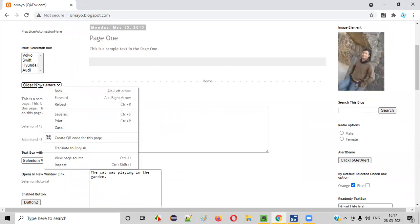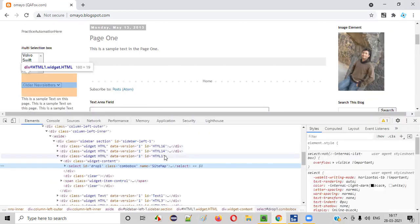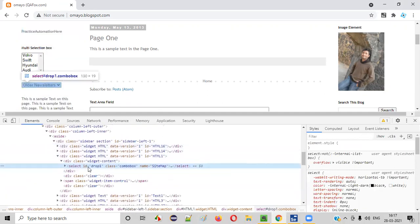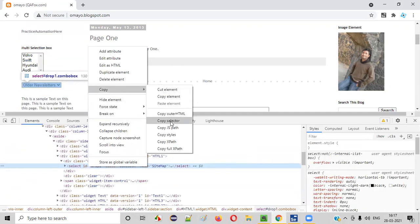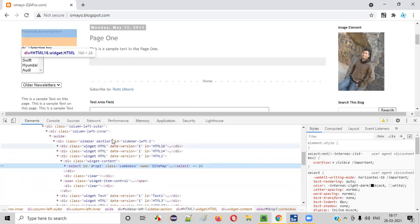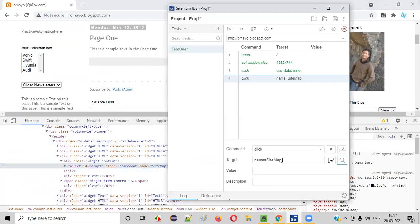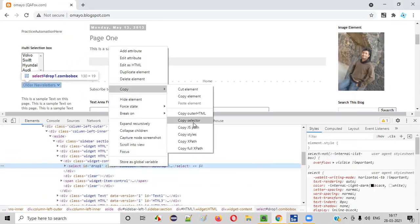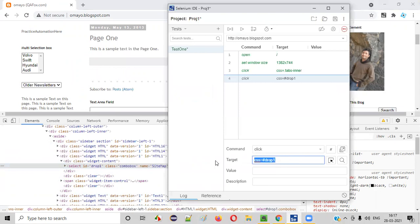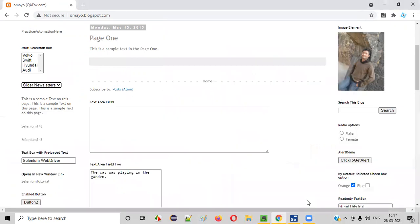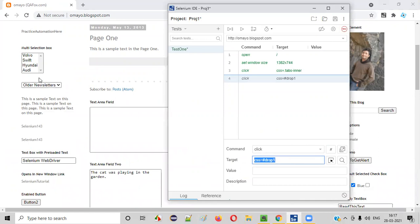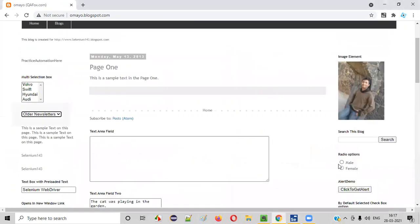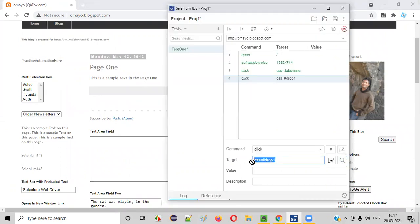Similarly, I'll right click on this dropdown field again and use another type of locator. Right click on the HTML code and say copy, then copy selector. The CSS value will be copied for this dropdown field. Now replace the name locator with CSS is equal to whatever value you copied from copy selector. Paste it here — this is the CSS selector, another type of locator. Using this CSS selector locator, we can locate the same dropdown field. You see it's getting highlighted, confirming this CSS selector locator is also helping Selenium find the same UI element.